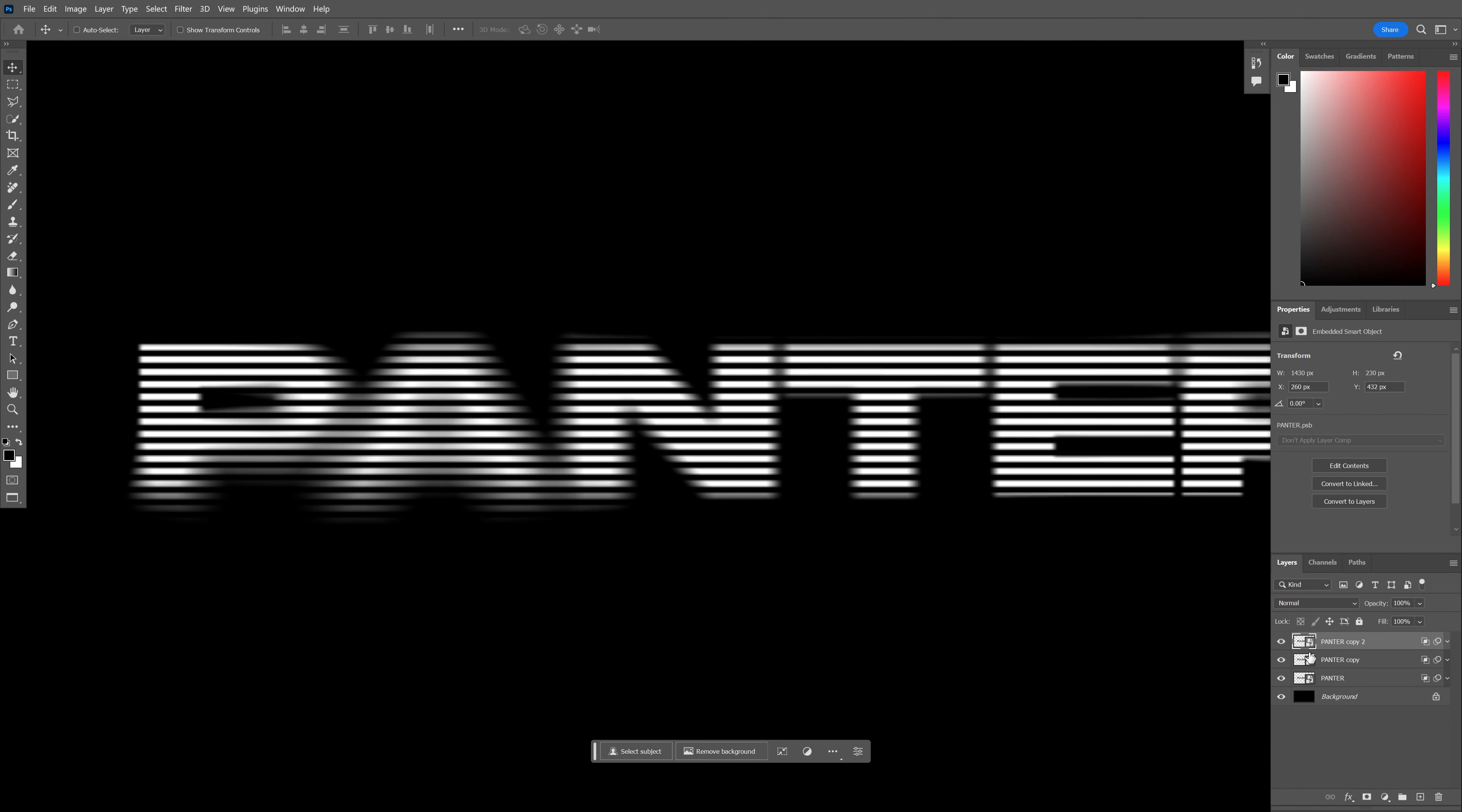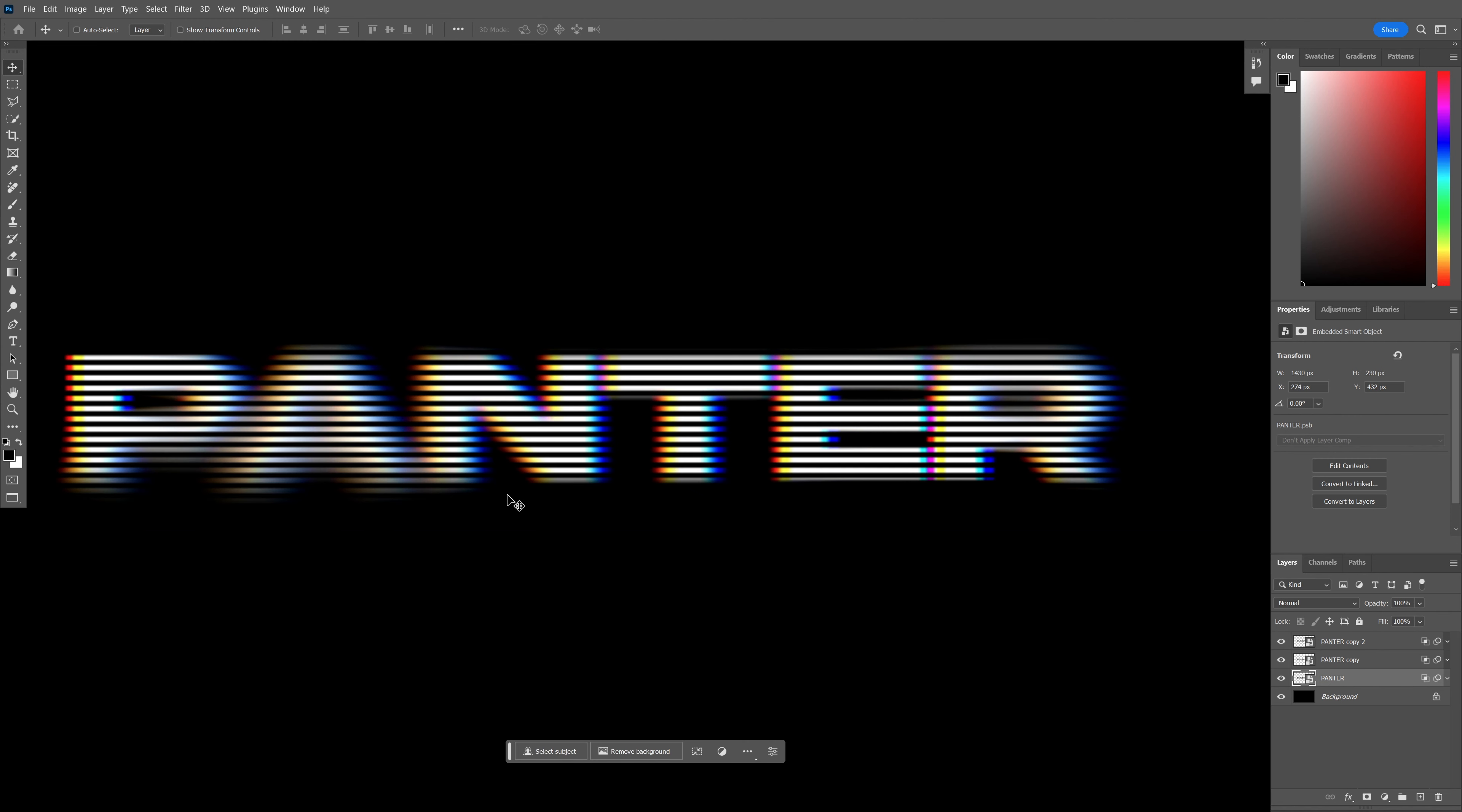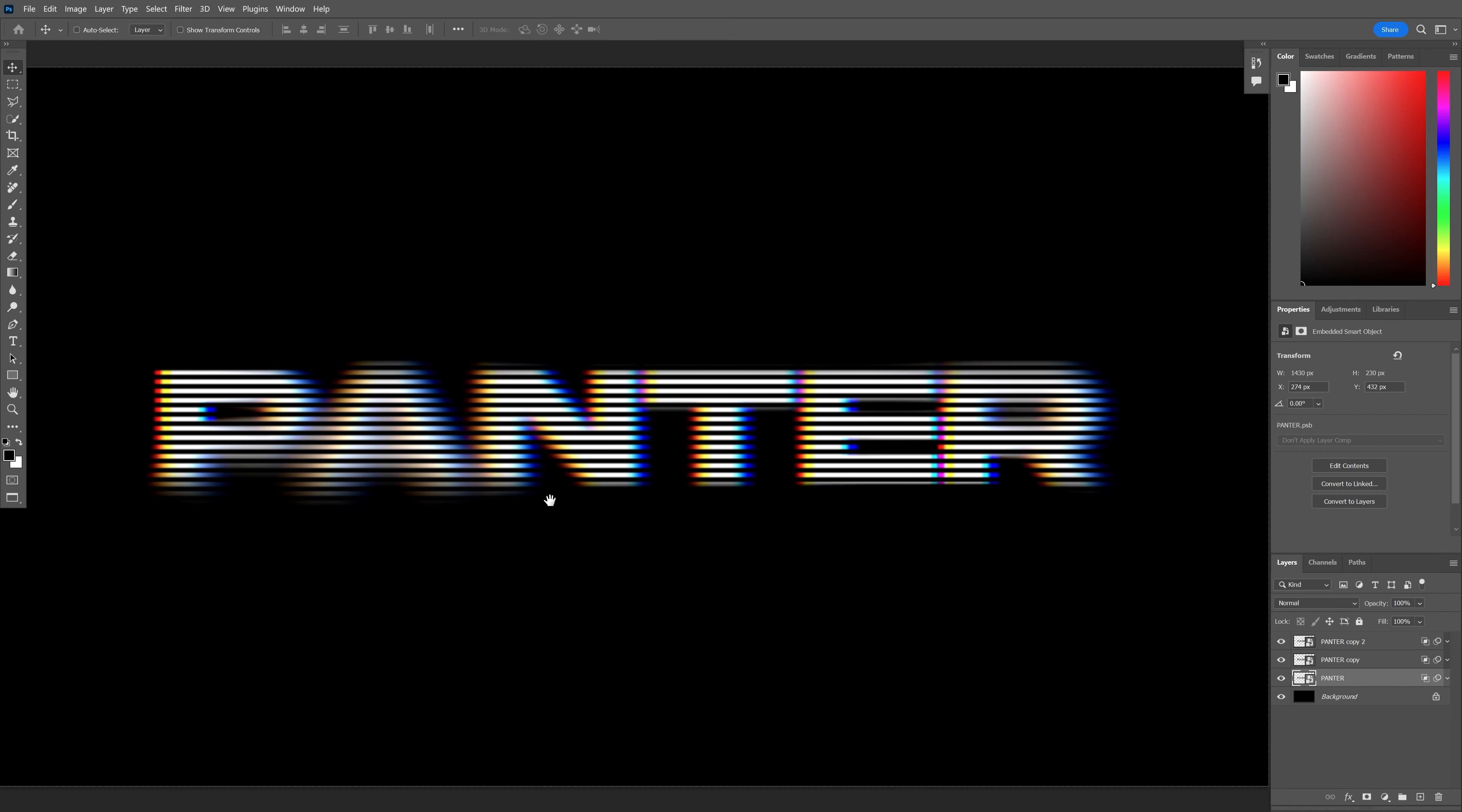From here, select the top layer and position it to the left. Select the bottom layer and position it to the right. This creates a really cool VHS text effect.